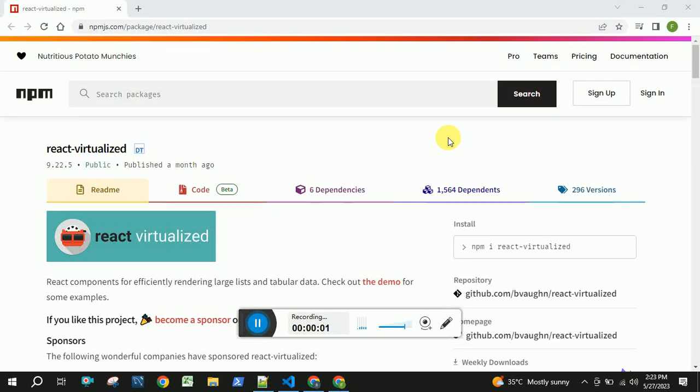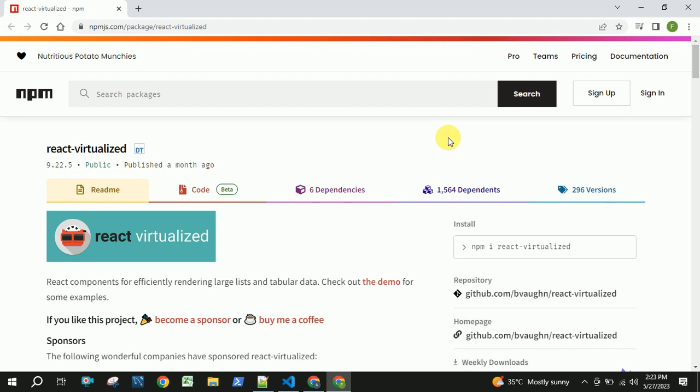Hello everyone, this is Krishna and welcome back to my channel. In this video we are going to see how to integrate the react-virtualized package into a React application.